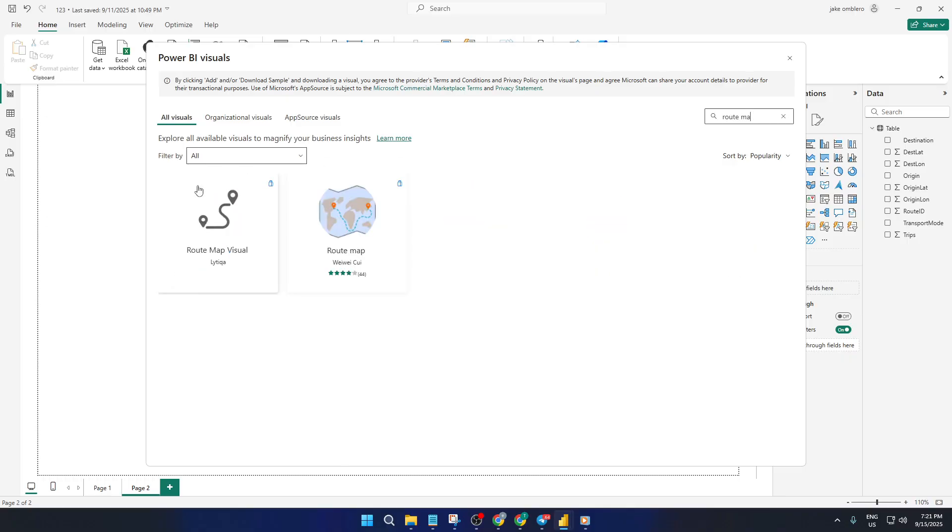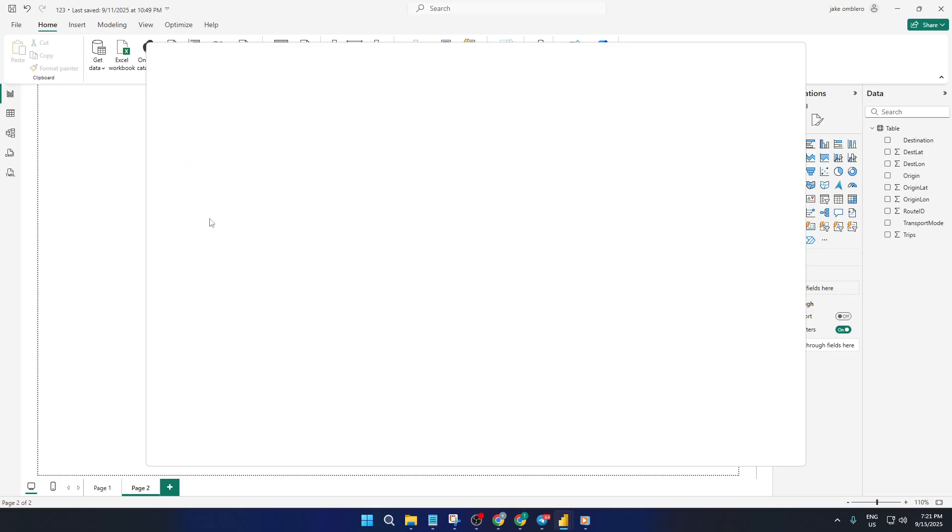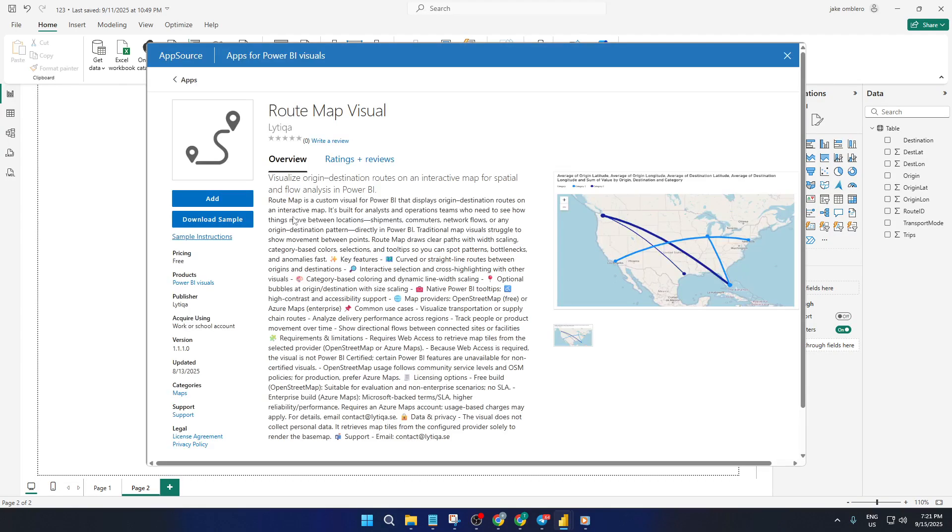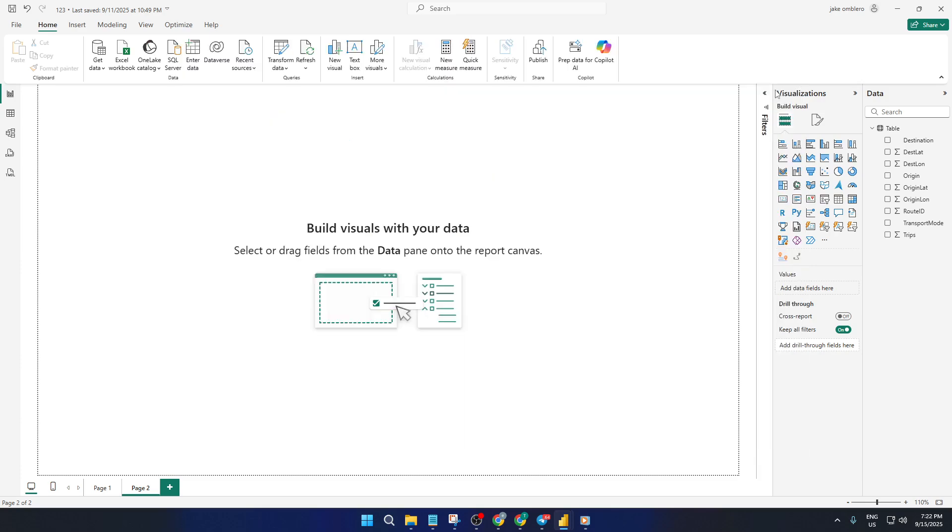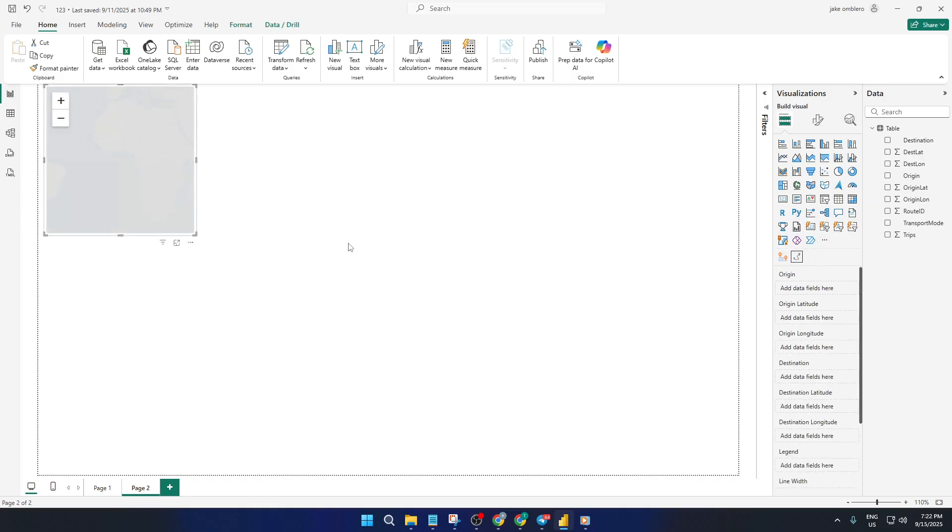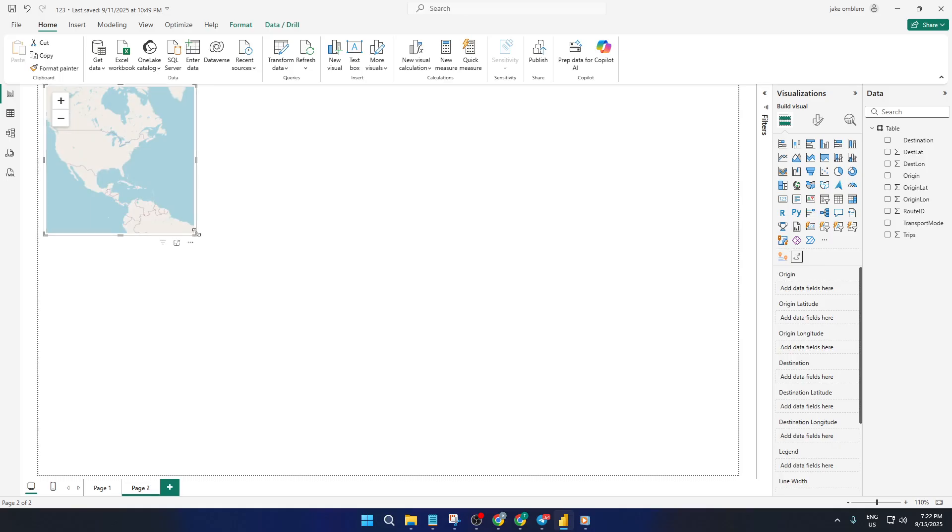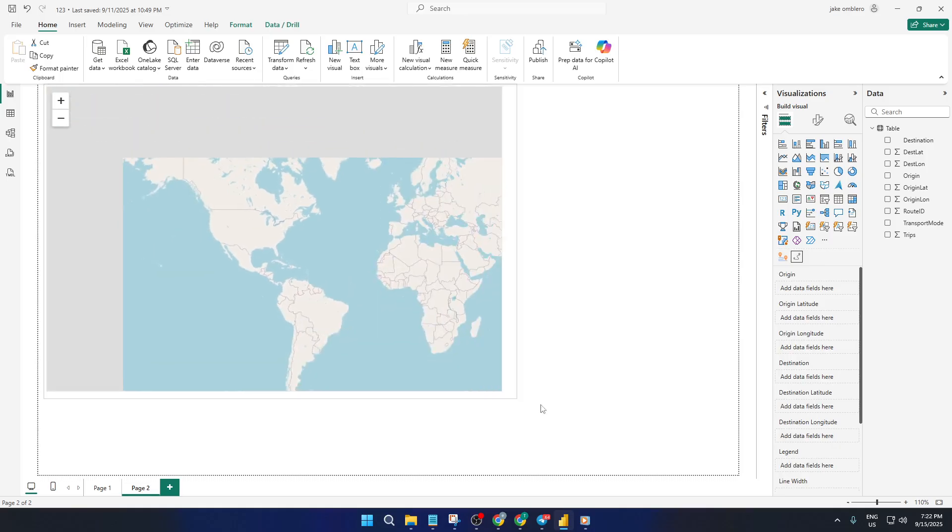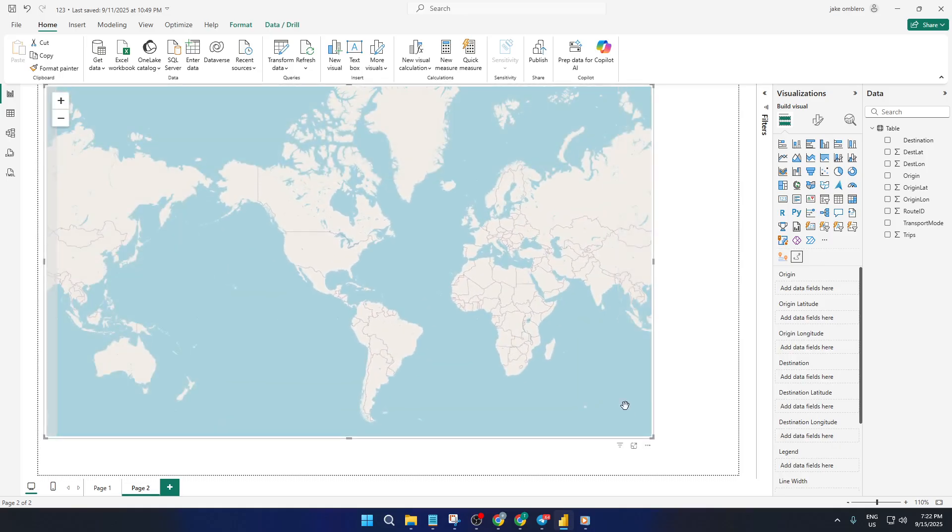With your route map visual now available, drag it onto your report canvas. You'll notice there are several fields to fill in and each plays a critical role in how your data gets displayed. In the fields area of the visual, start by assigning your origin coordinates. Put your origin latitude into the start latitude box and your origin longitude into the start longitude box. Then do the same for destinations, map your destination latitude and longitude accordingly.